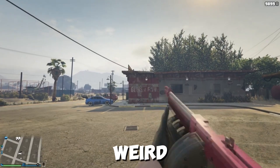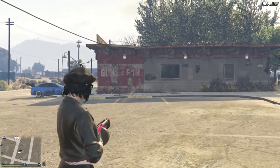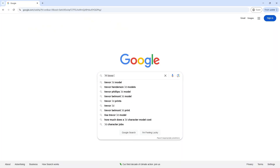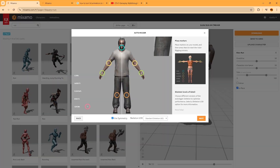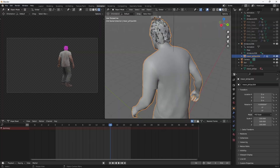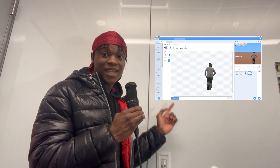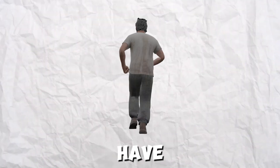Typically GTA is played with a visible character, not in first-person. So I searched online for GTA characters and the best-looking one was Trevor. I downloaded him, put him into Mixamo to get walk, shooting, running, jumping, and death animations — without doing any animation myself. Then I put it into Blender to render all the animations, and now we literally have Trevor in Scratch.